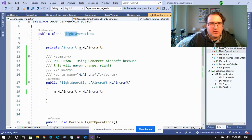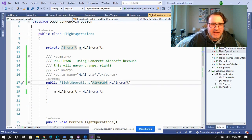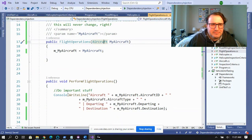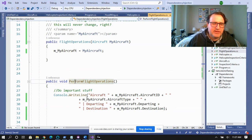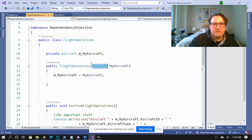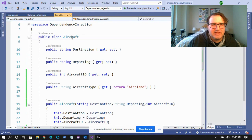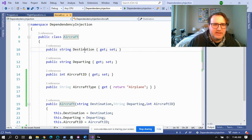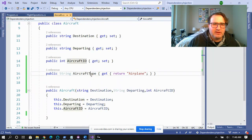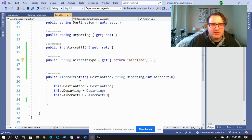Posh Ryan was working on this flight operations class. This flight operations class takes an aircraft class and performs some flight operations on it — like displaying the aircraft ID, the type, where it's departing, and where it's going. If we take a look at the actual aircraft class, there's really nothing special here. You have an aircraft with properties of destination, departing, aircraft ID, and aircraft type — which is going to be a string — and a constructor to make this.